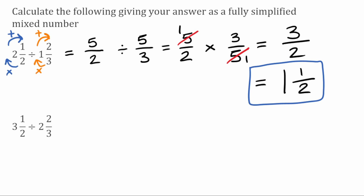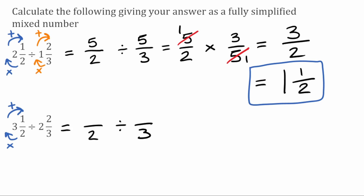For this next question we've got three and a half divided by two and two thirds. Again the first thing we're going to do is turn these mixed numbers into improper fractions — a fraction over two divided by a fraction over three. To find the numerator of the first one: two multiplied by three is six, add on the one gives seven, so the first improper fraction is seven over two. For the second fraction: three multiplied by two is six, add on the two gives eight, so the second improper fraction is eight over three.